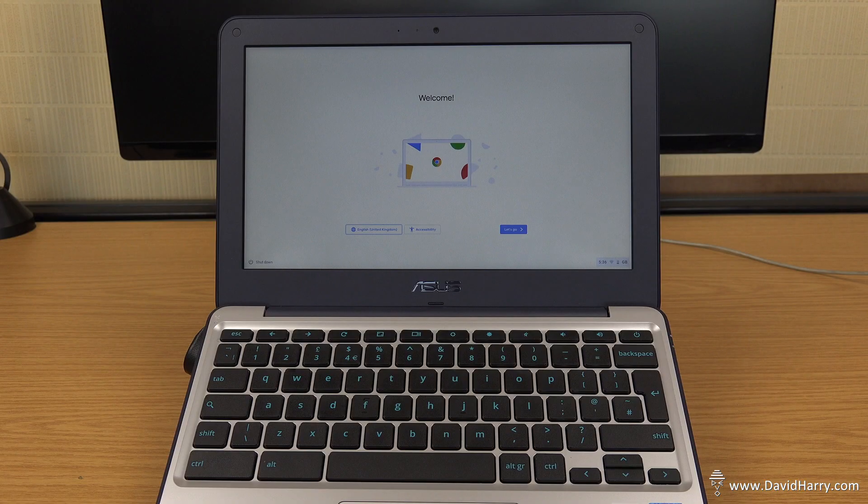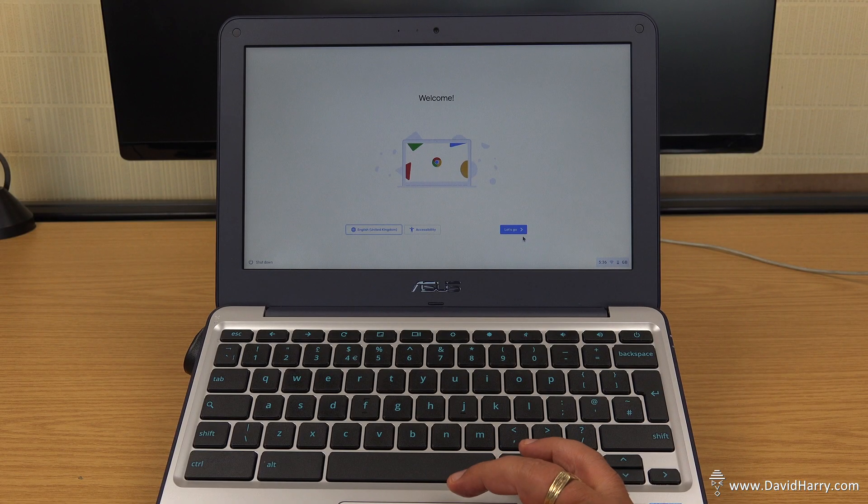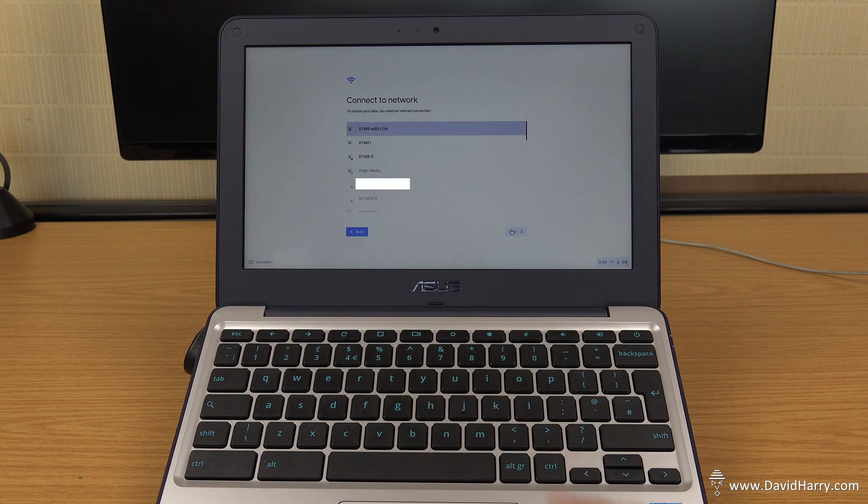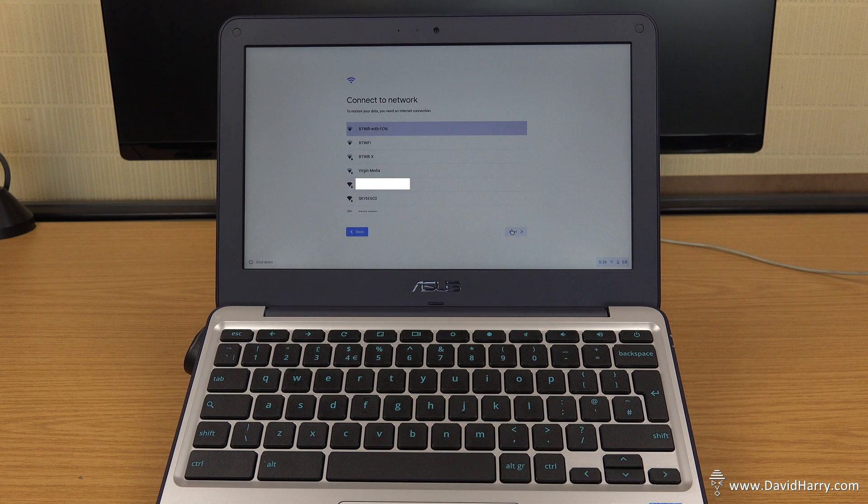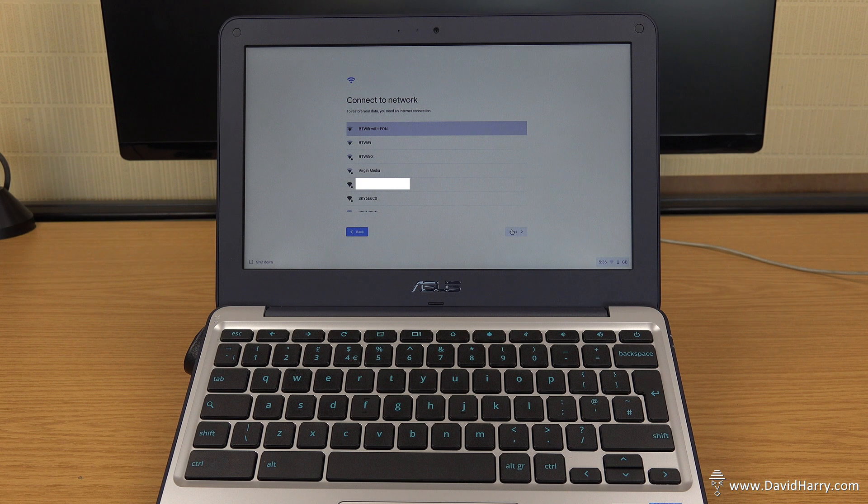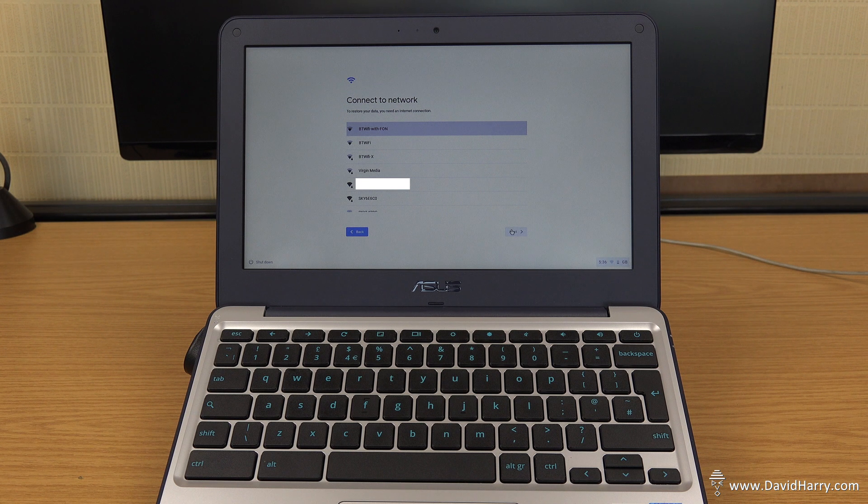So from here, all we do, we just click on let's go. And then from this point on, you are going to reset it up as a normal Chrome OS, not in developer mode.